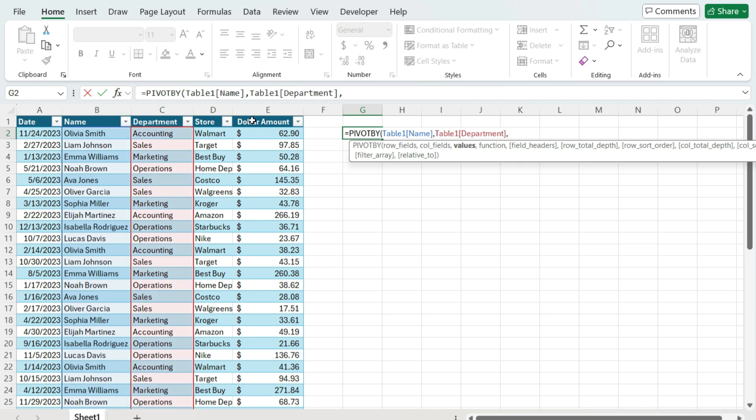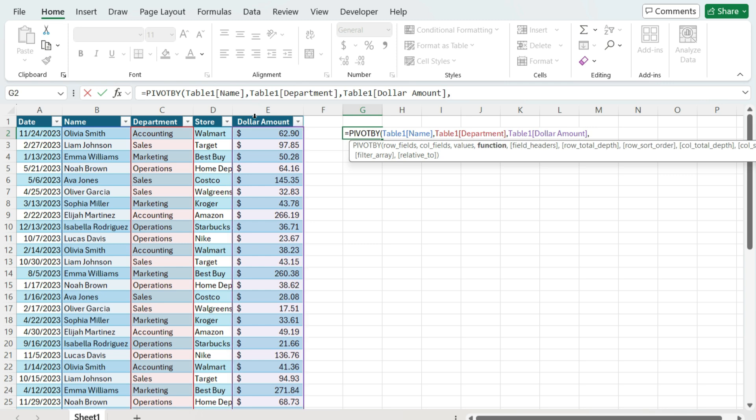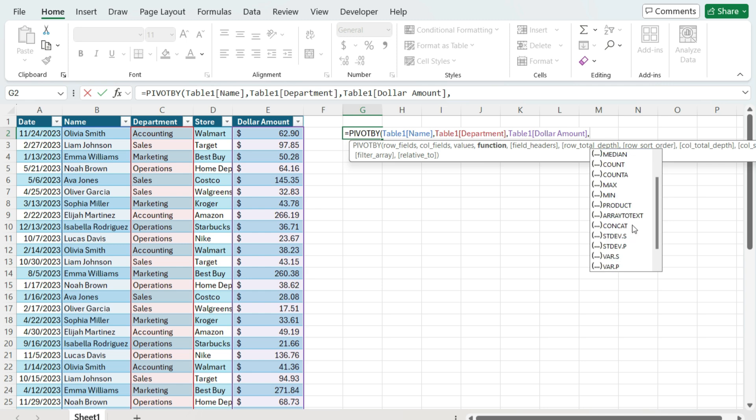For the values, I've got my dollar amounts here. And then for the type of function that I want to use, I'm going to use just a summation of everything, but obviously there's a lot of different options you can use.